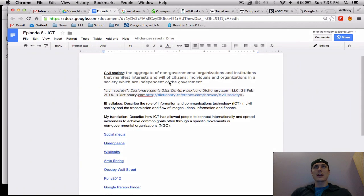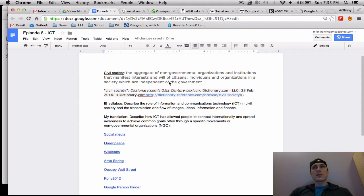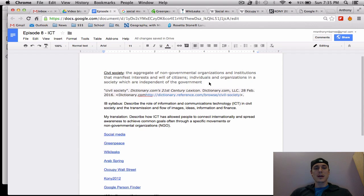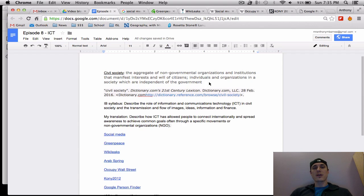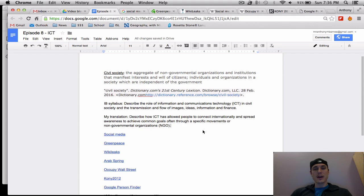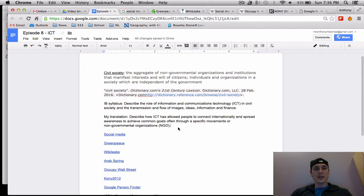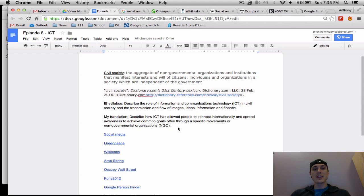Civil society, we need to define straight away because it's a key term and you need to understand what civil society is. And so here is the dictionary definition of civil society, and essentially I see it as non-governmental groups, people, society, trying to accomplish a specific goal.